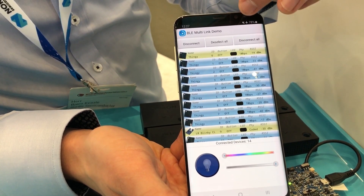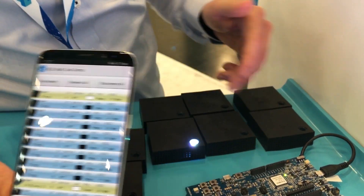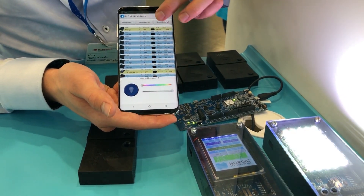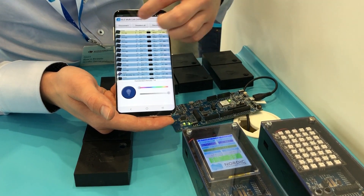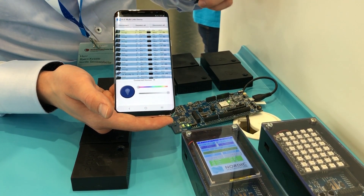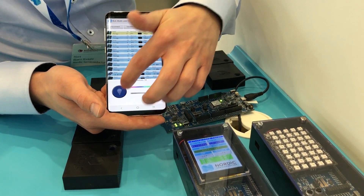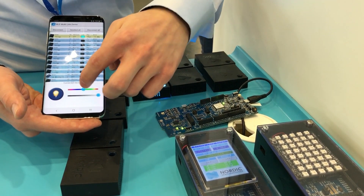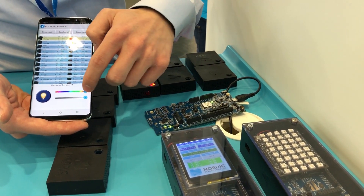From the app, I can click these devices to turn the light on and off, and you can see which lights respond. We can also see which PHY each device is using, so there's a lot of good information here. If it's a Thingy device, we can also change the color — and you can actually see the color changing on that device.